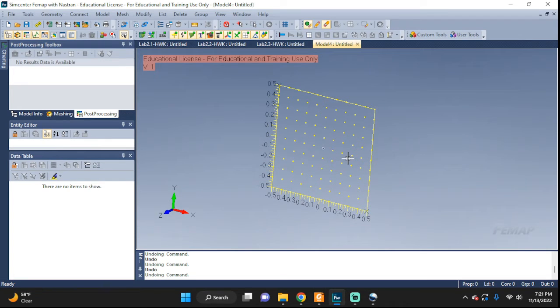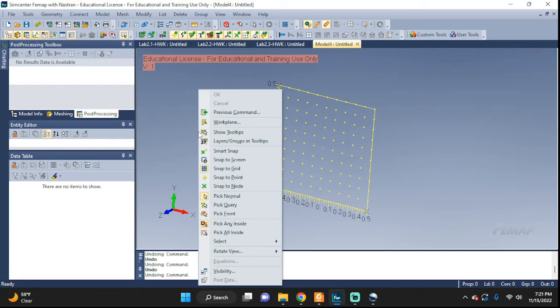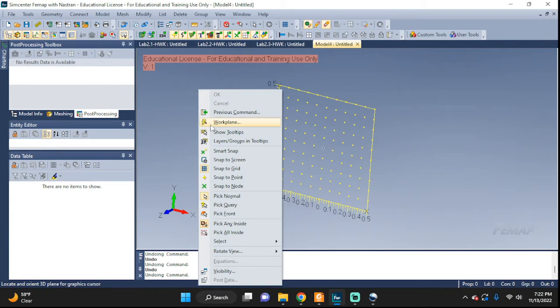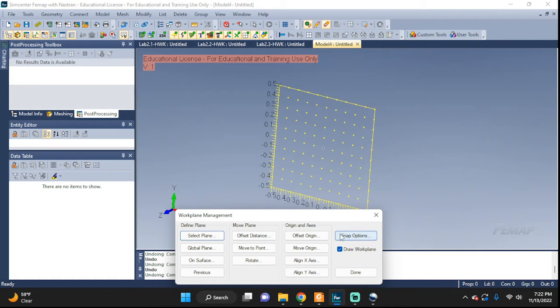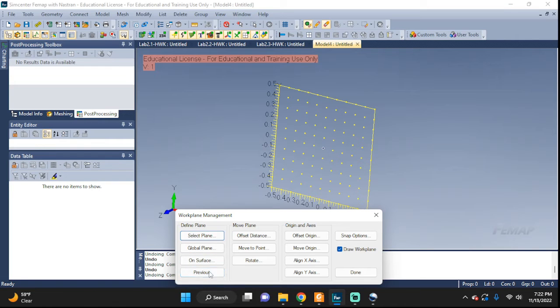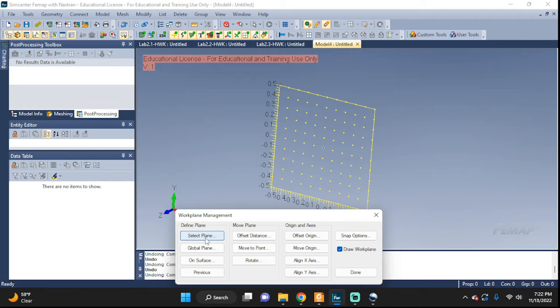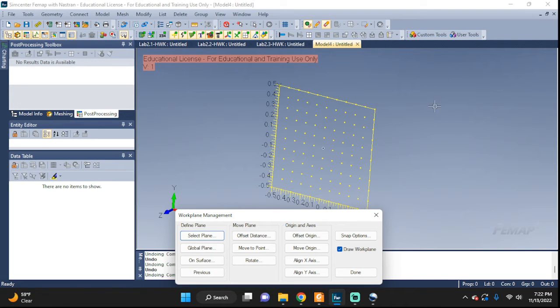It is actually very simple. We go back to the same place where we were—right click with the mouse and work plane right here. But instead of going into these options, we're gonna go all the way to the left and take advantage of these options.